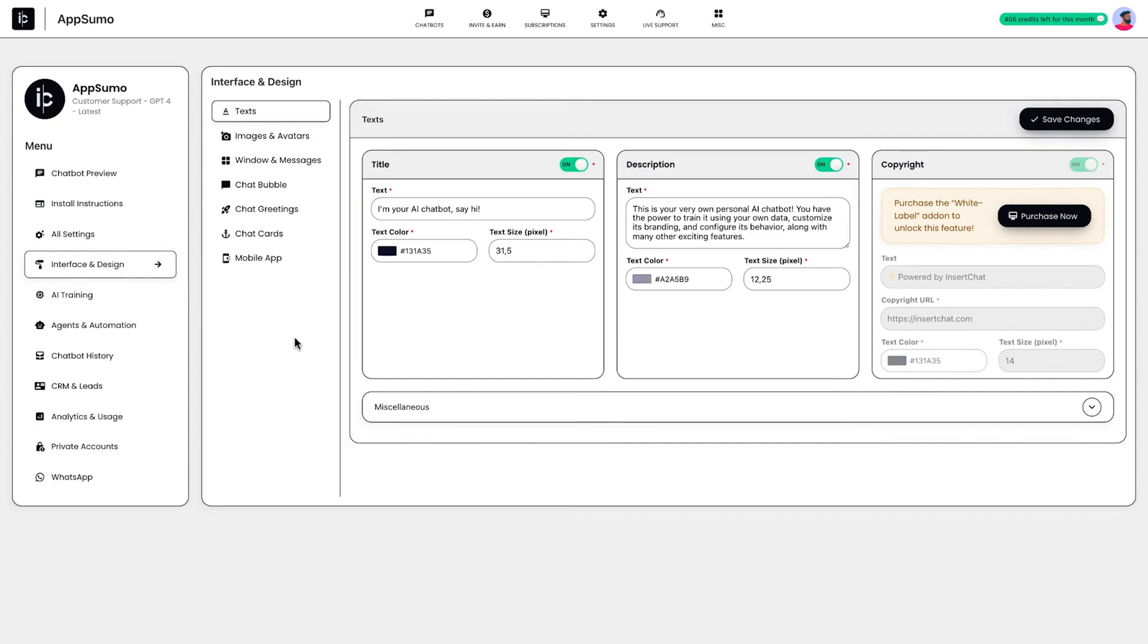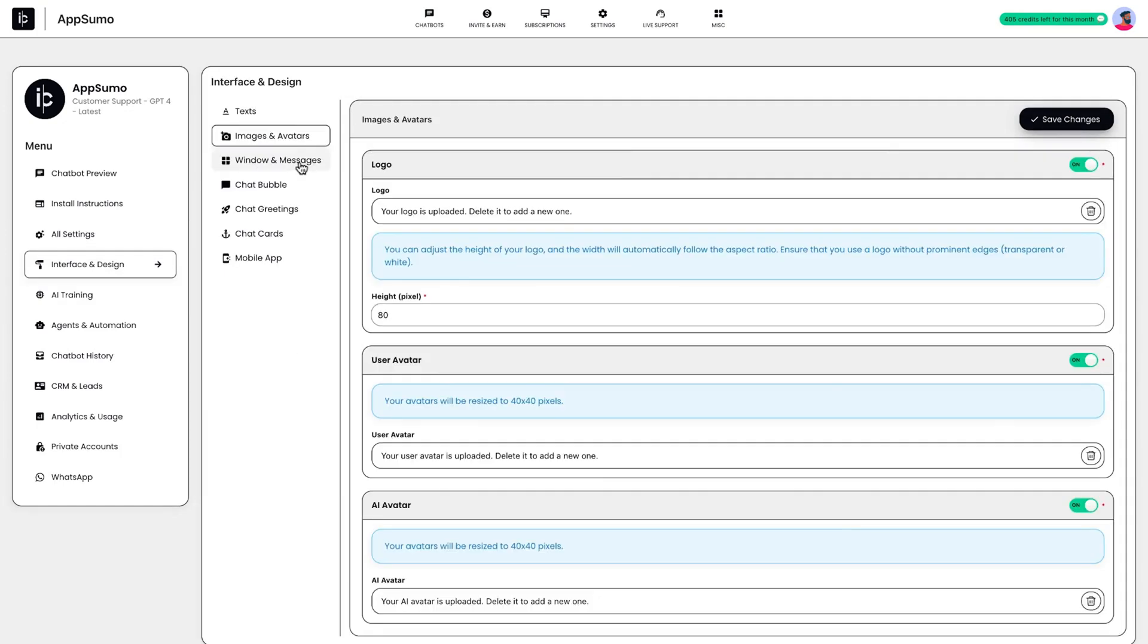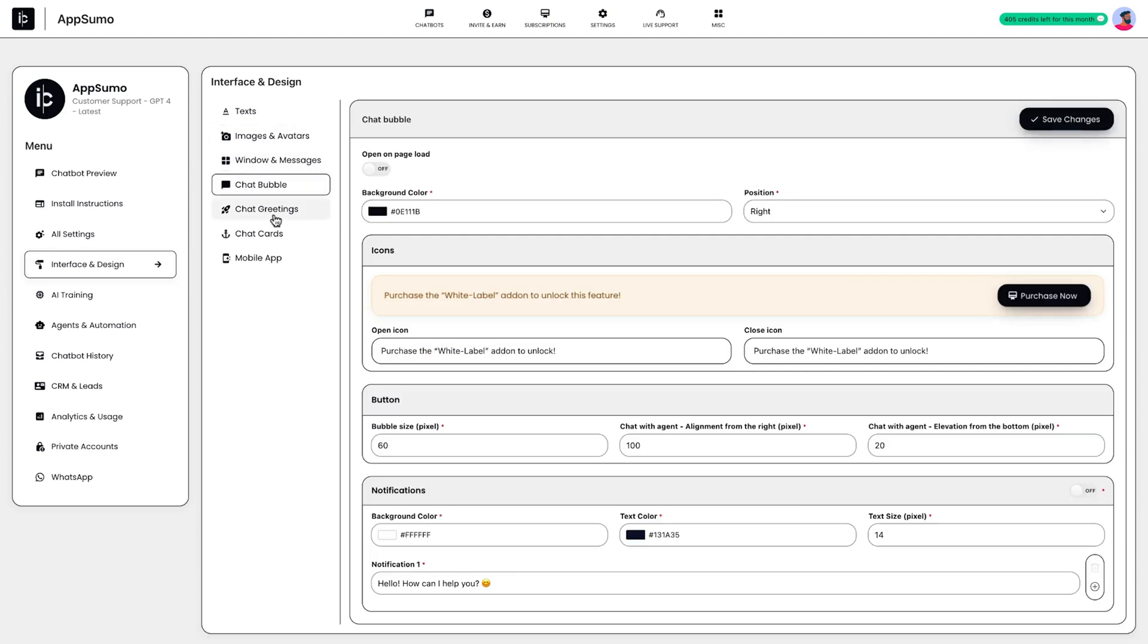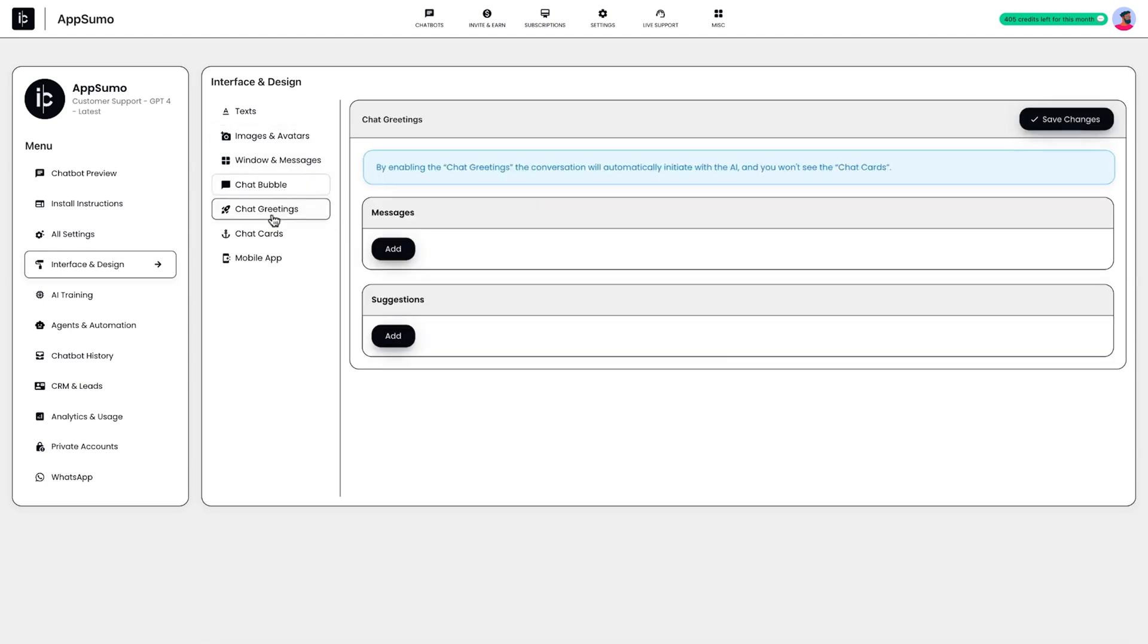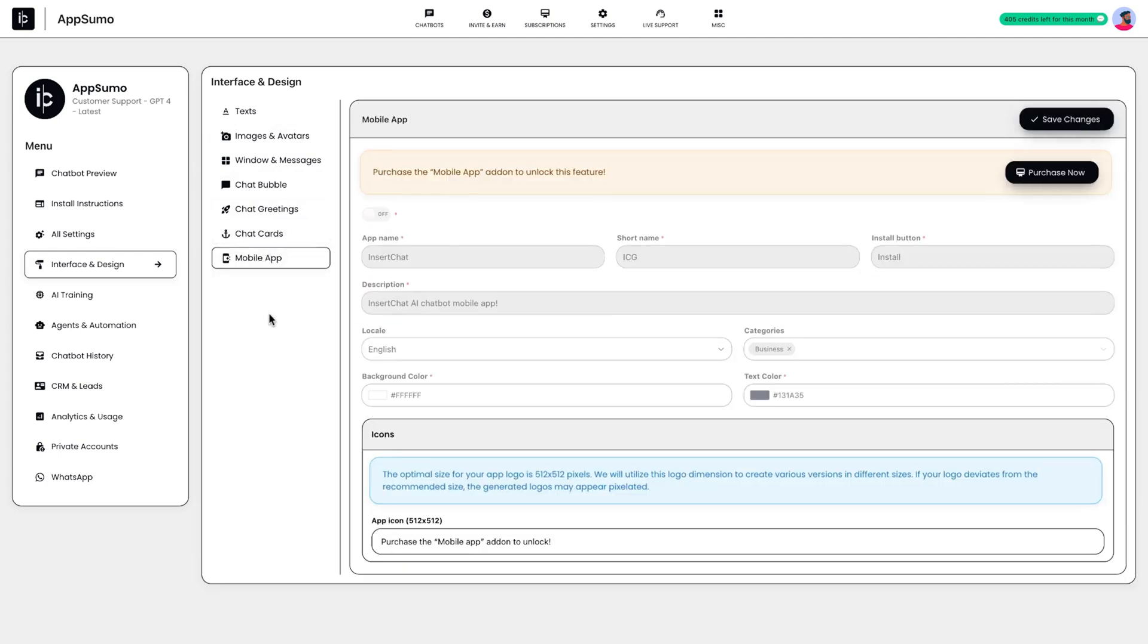From there, you can customize everything from the colors and fonts to the chatbot's name and opening line. You can enable voice and vision mode, which allows users to speak with your chatbot and share images. InsertChat can even convert everything into a mobile app that you can launch on any app store.